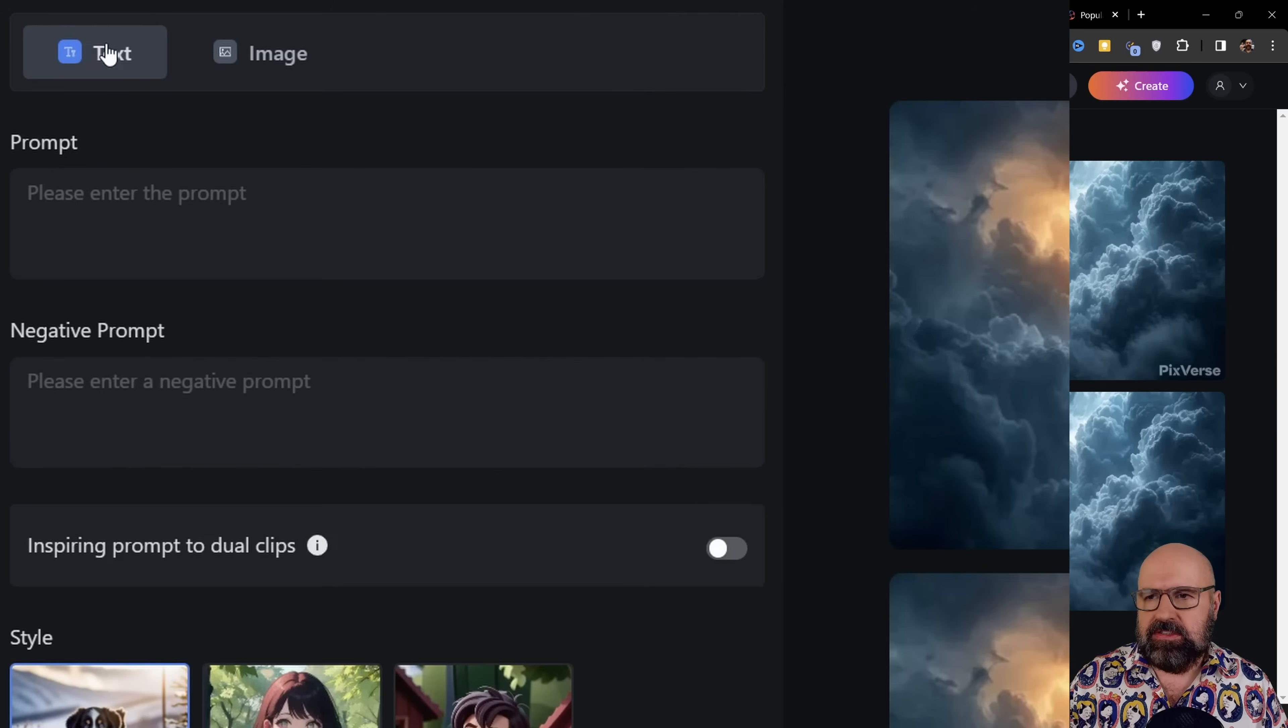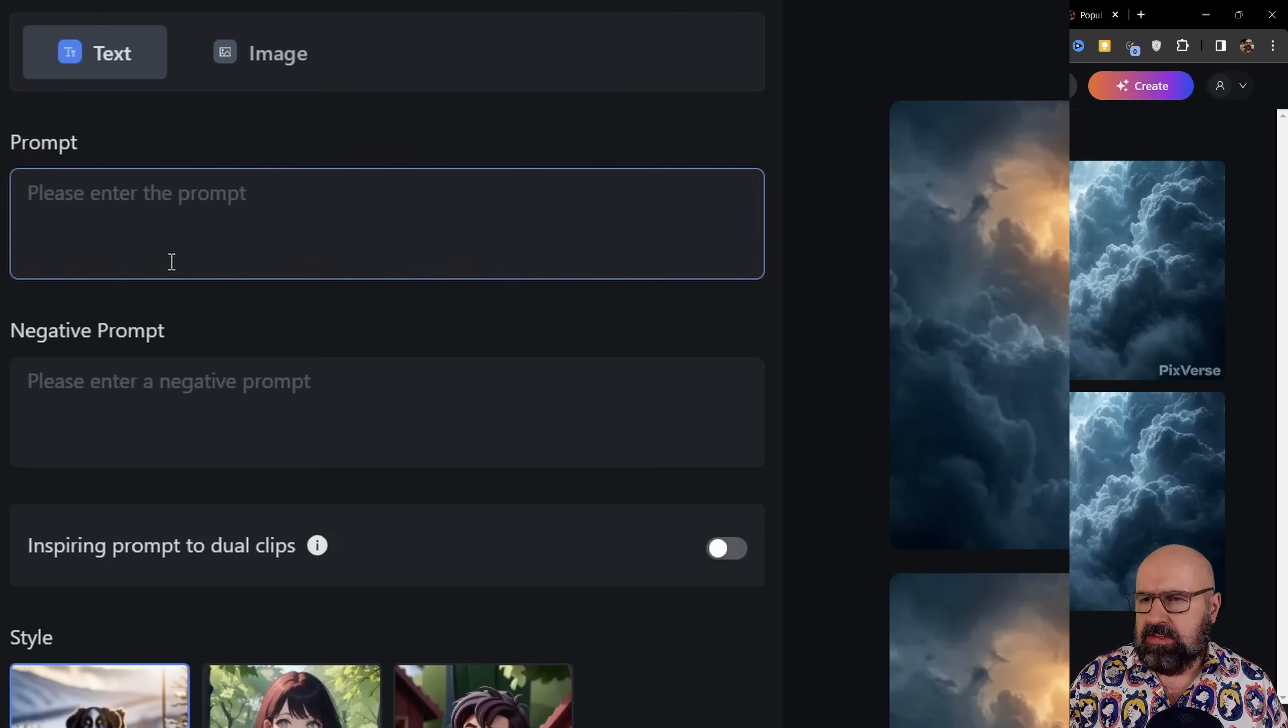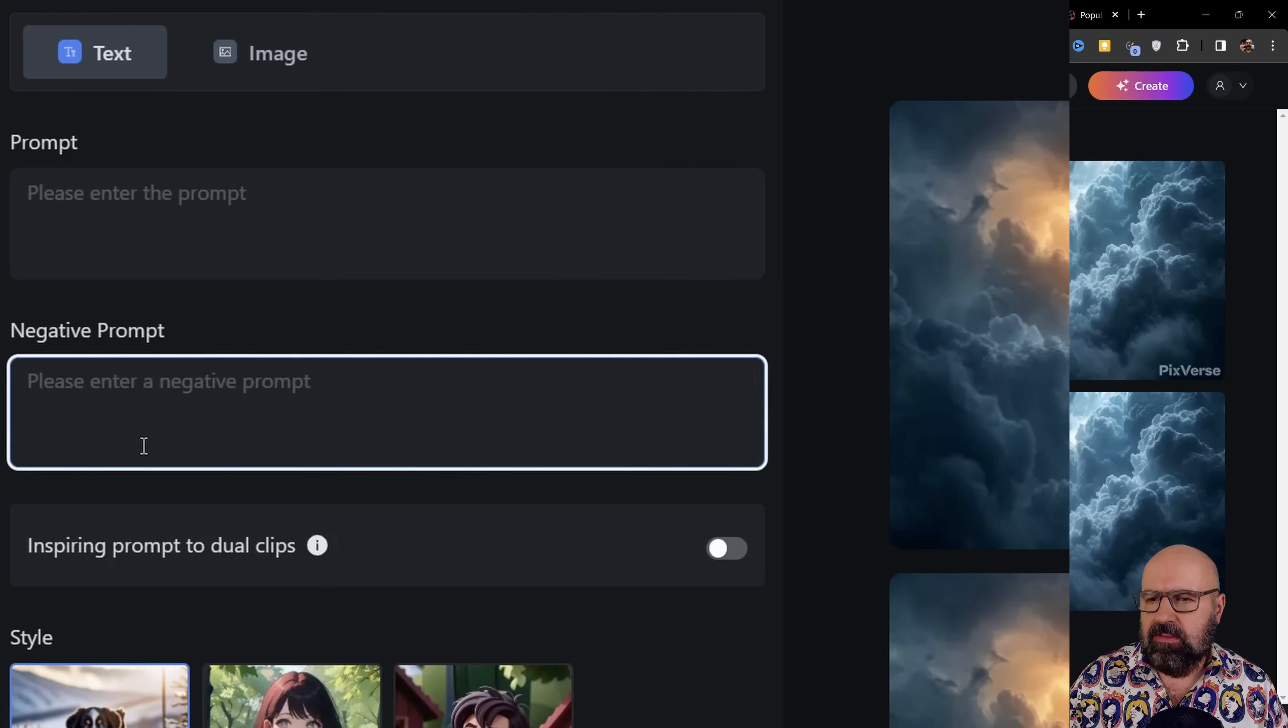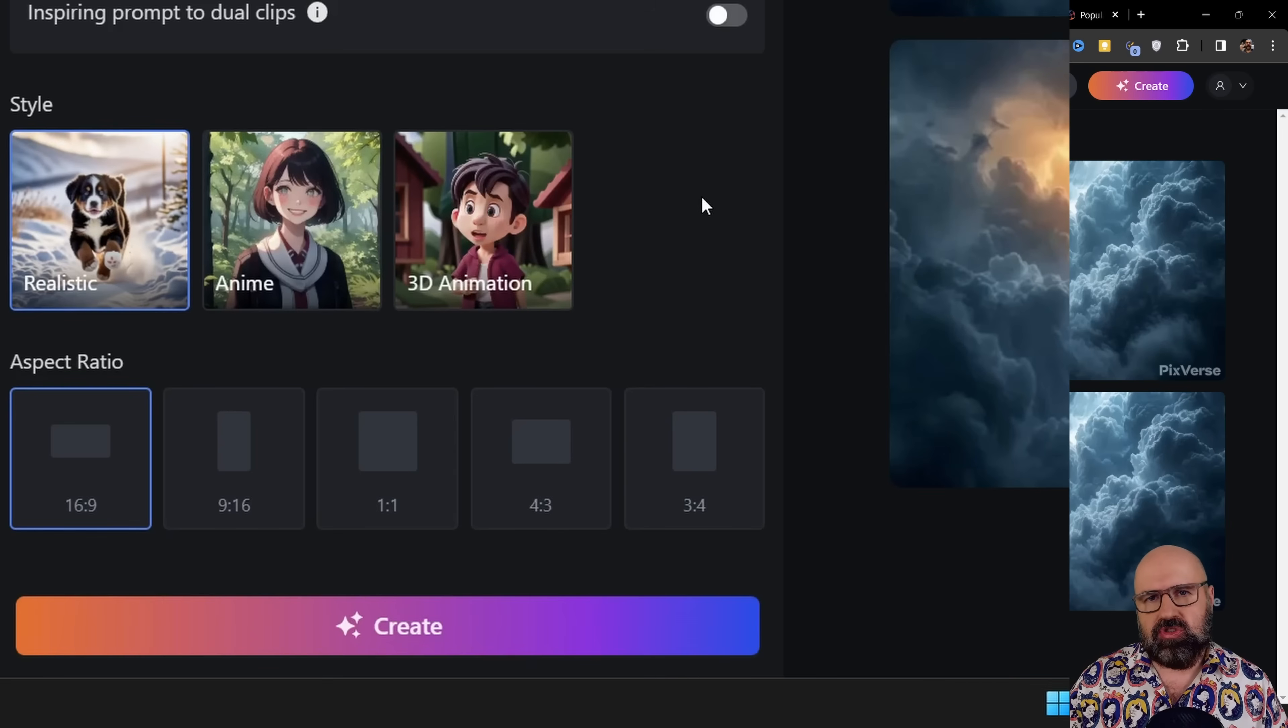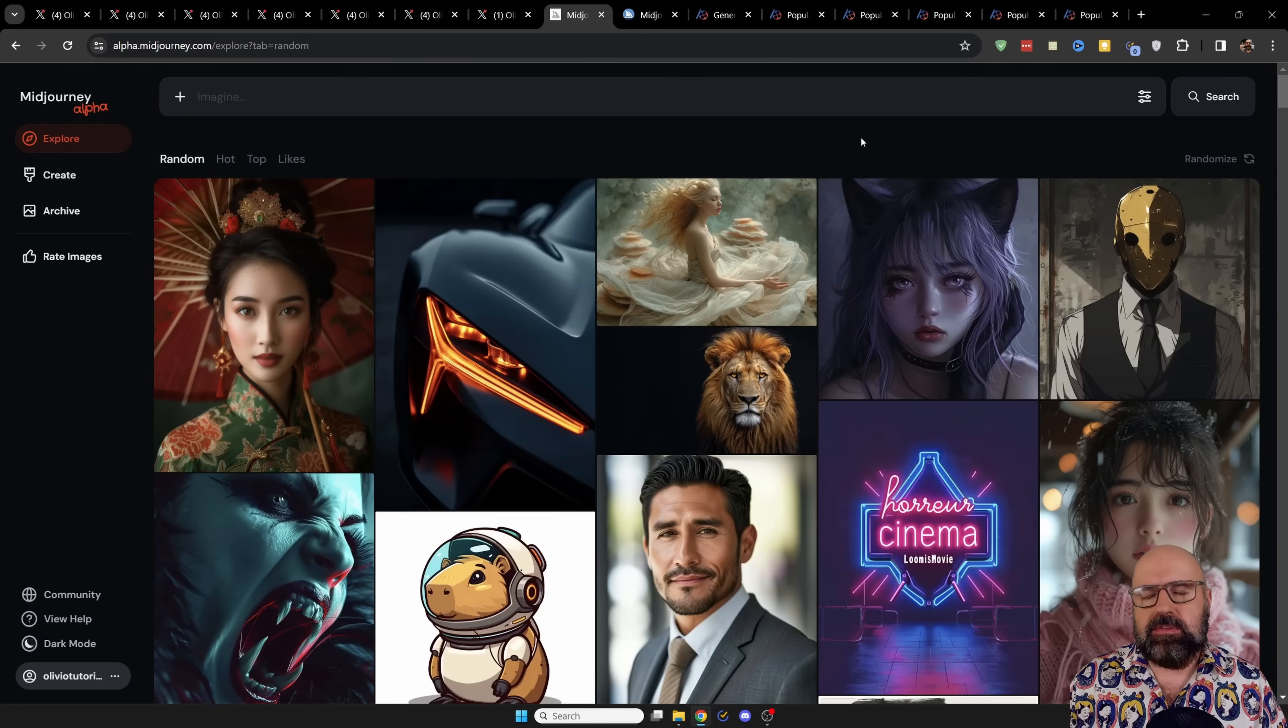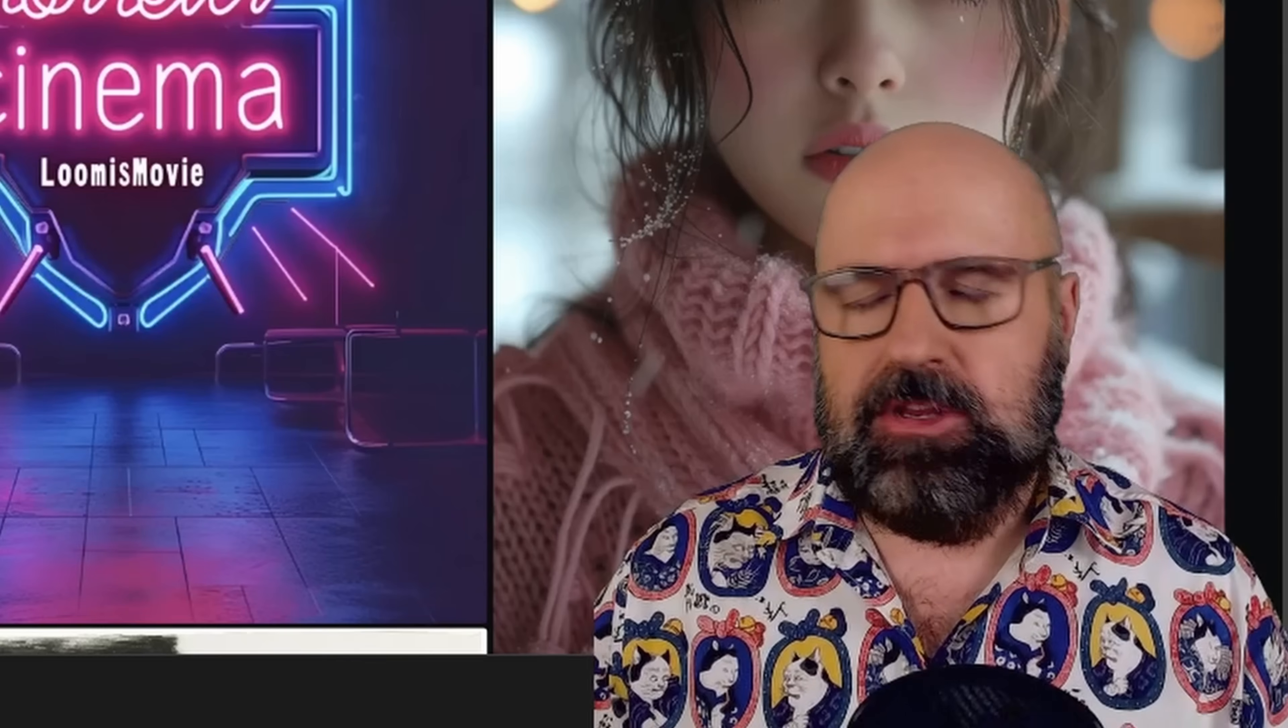Now, you also have your text to image generation. So you can use that. As you can see here, you have the prompt, negative prompt. You have different styles you can choose from. You have different aspect ratios you can apply to. But personally, if you have the funds, I would suggest to use mid-journey.